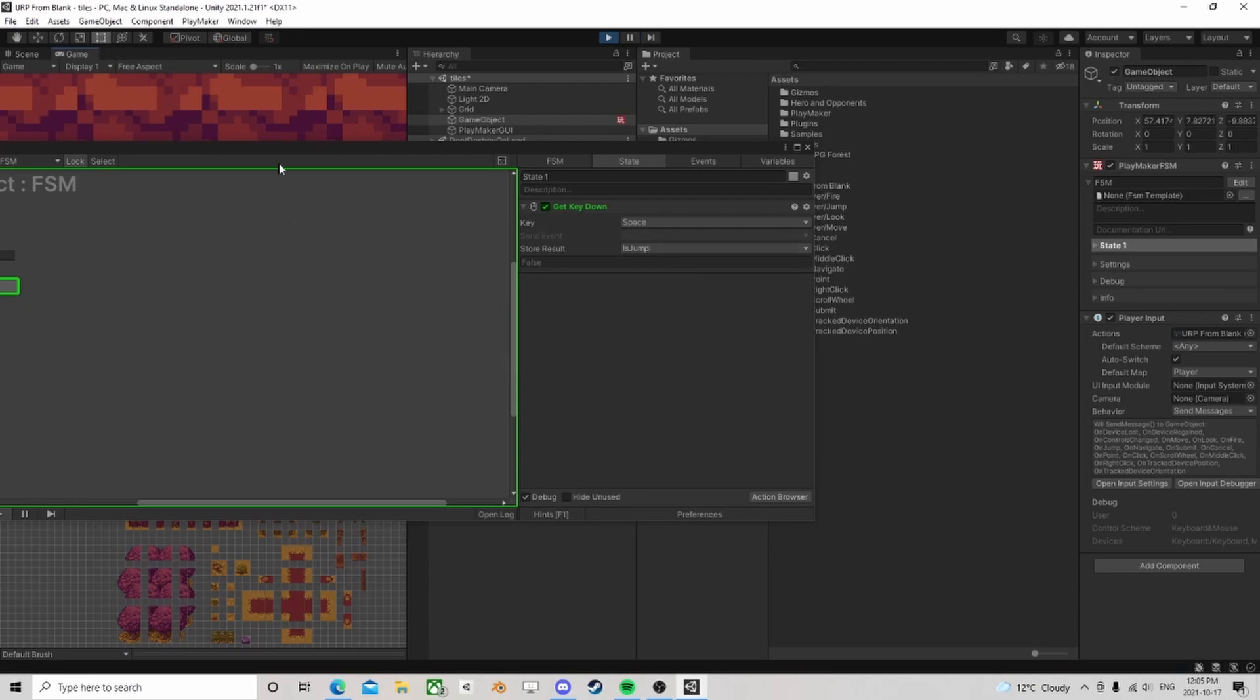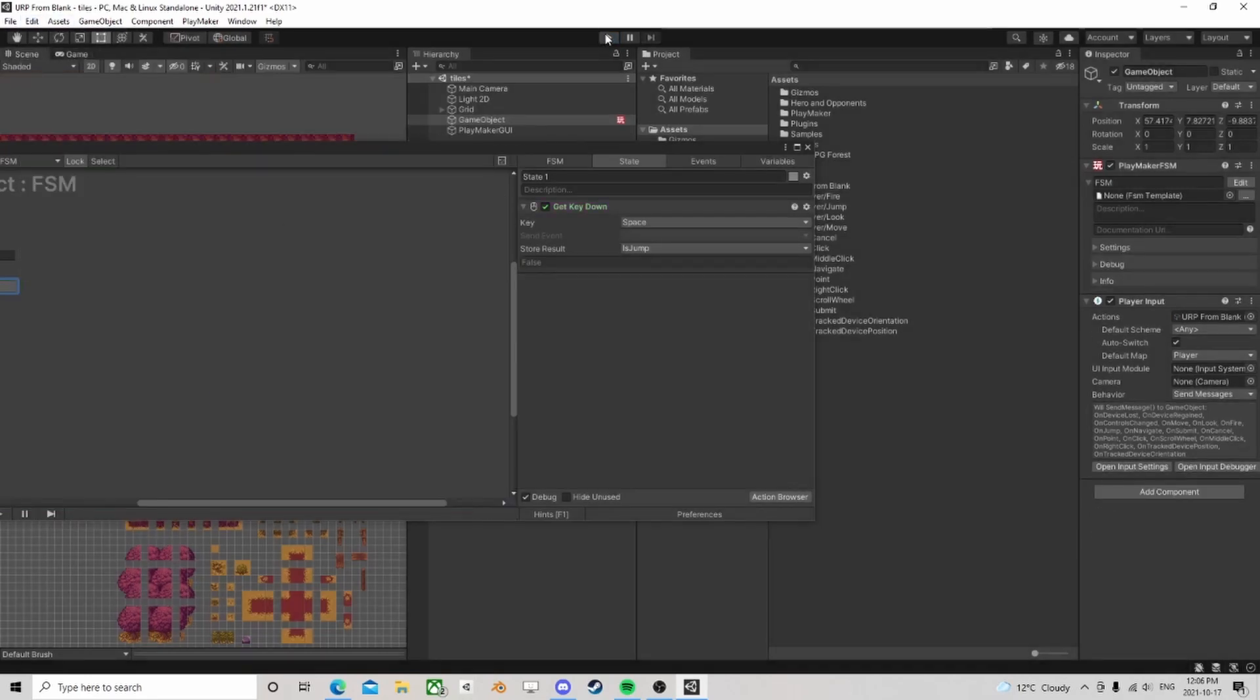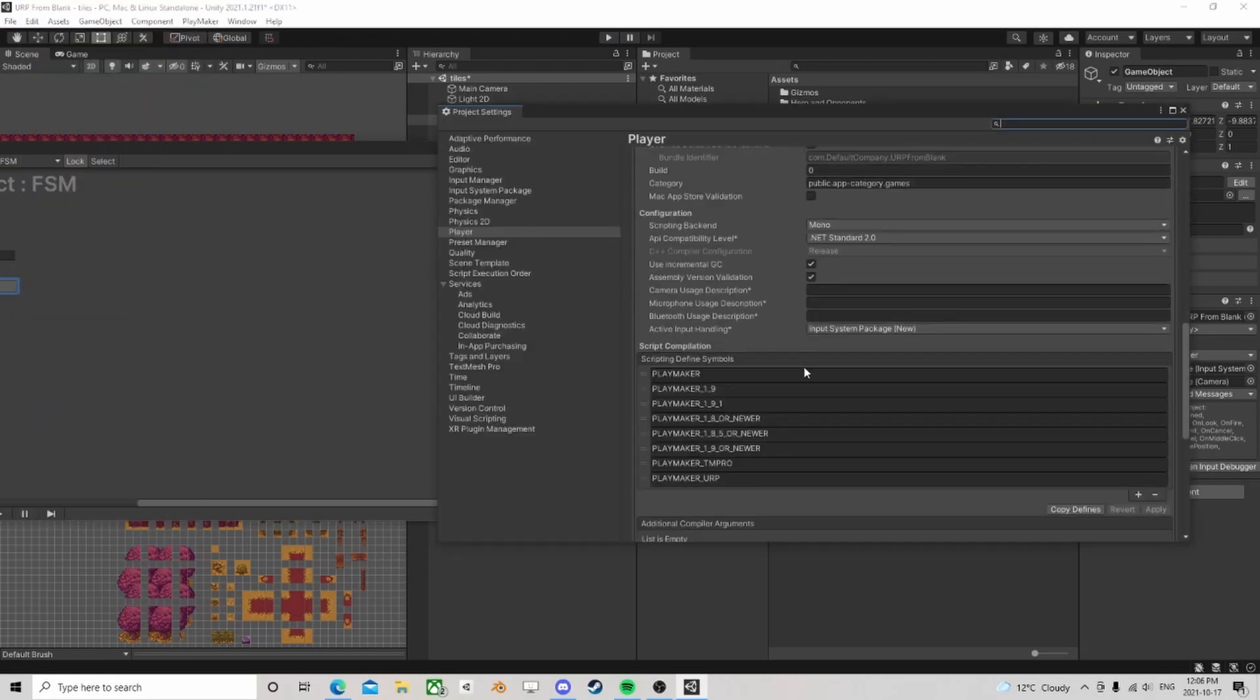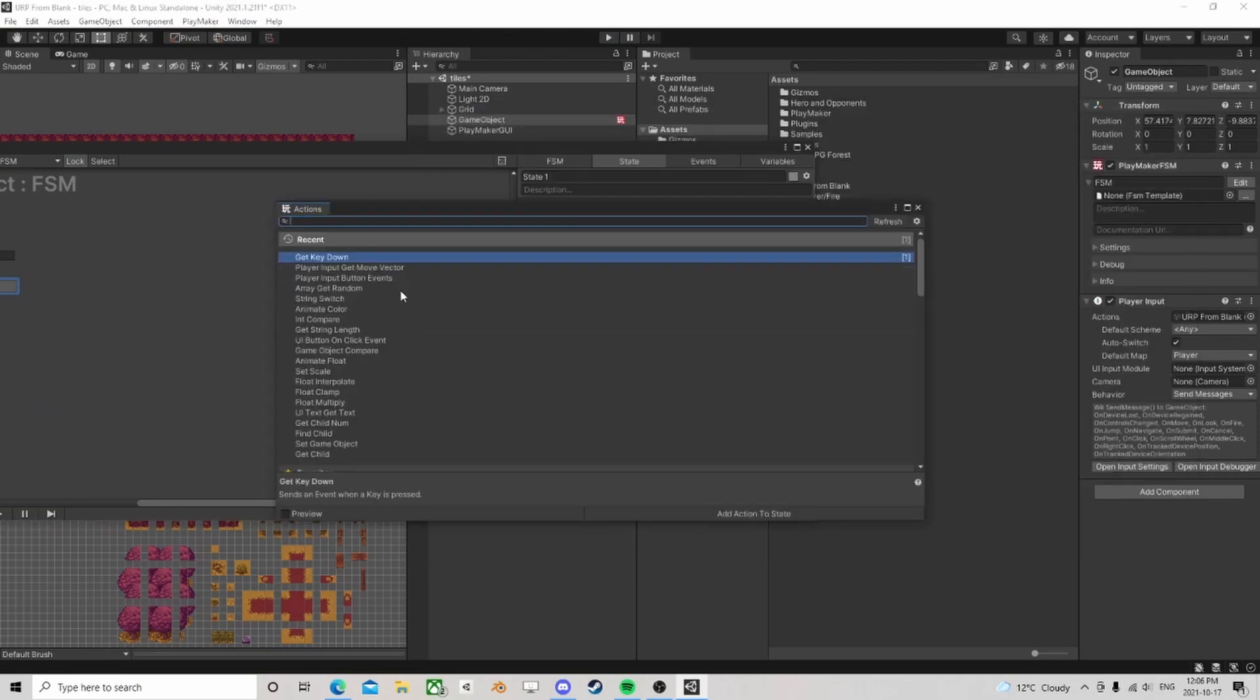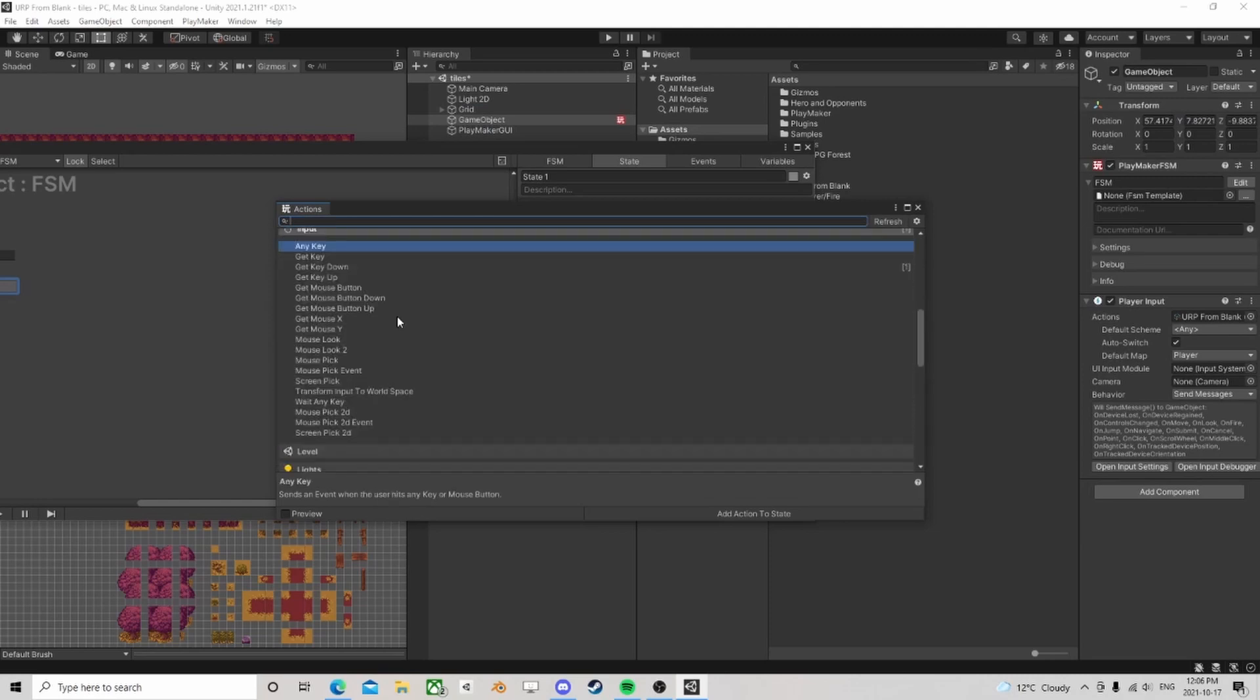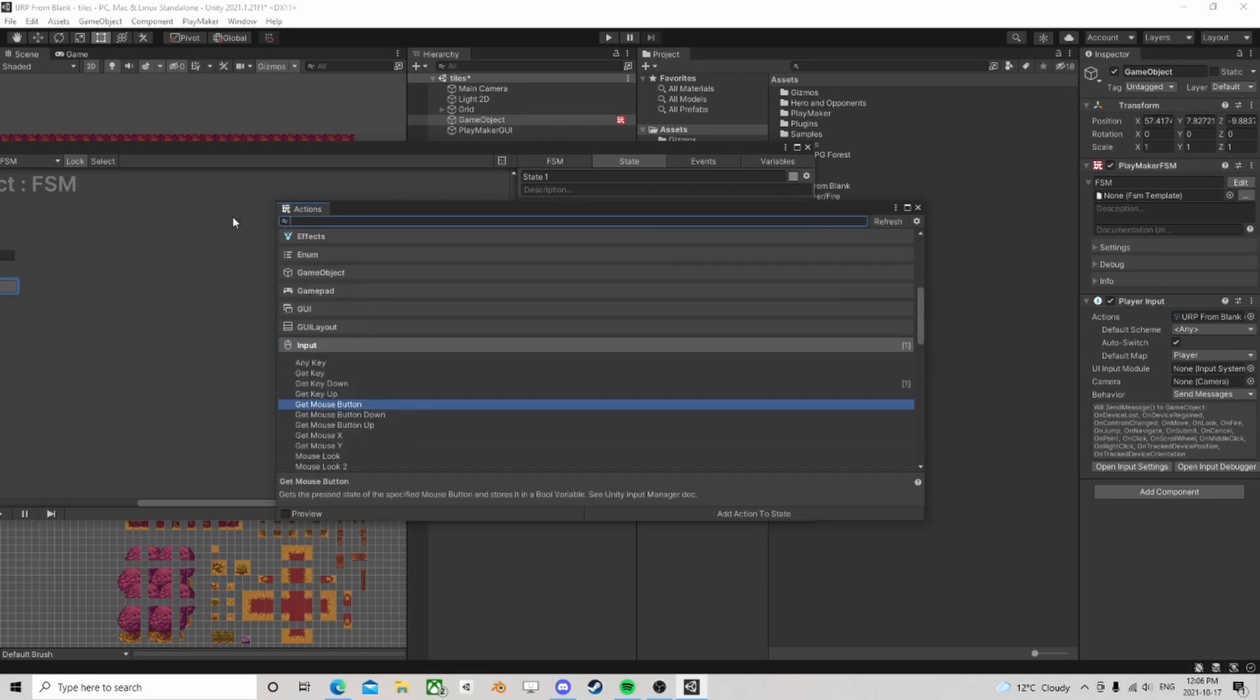So a lot of these actions when you look at input, these things aren't going to work for a lot of it. Some of them will, like the mouse pick and stuff will, but to get keys down and stuff like that, it's just not going to work.